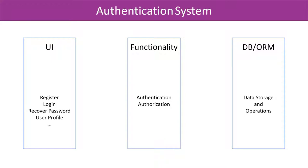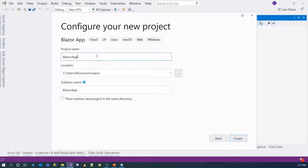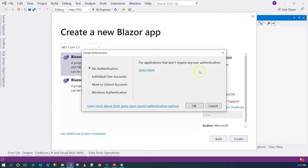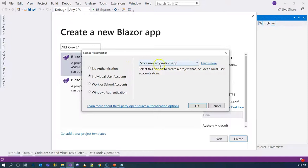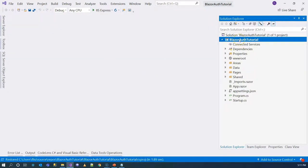Those are the main parts of a typical authentication system. Now let's look at how we're going to configure them. First, let's create a server-side Blazor application. We'll select Blazor server-side, change authentication to individual user accounts, and store it under user accounts in the app. We're not going to cover the cloud scenario. Let's click create, then take a look at the project file.